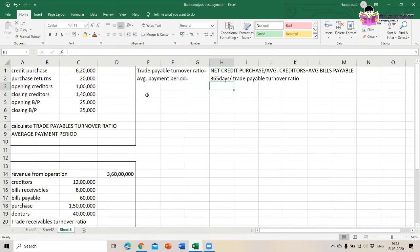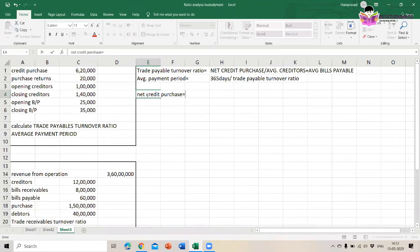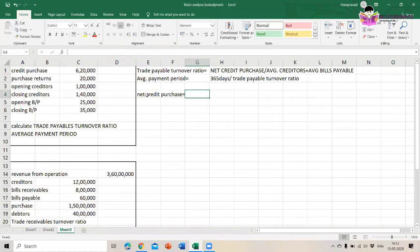So what are the net credit purchases? I have solved this kind of question because in one of the examinations they asked about the average payment period, that's why I'm solving this. The net credit purchases are calculated as follows.